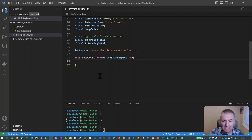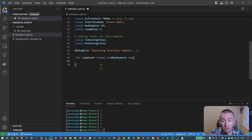We use a for loop to repeat a section of code, and we probably want to change some values each time we run it so it performs a slightly different set of operations. In this case we're using the loop to run the interface command 10 times so we can gather a sample each time, and then we'll average out all the utilisation samples collected to see if it exceeds our threshold.